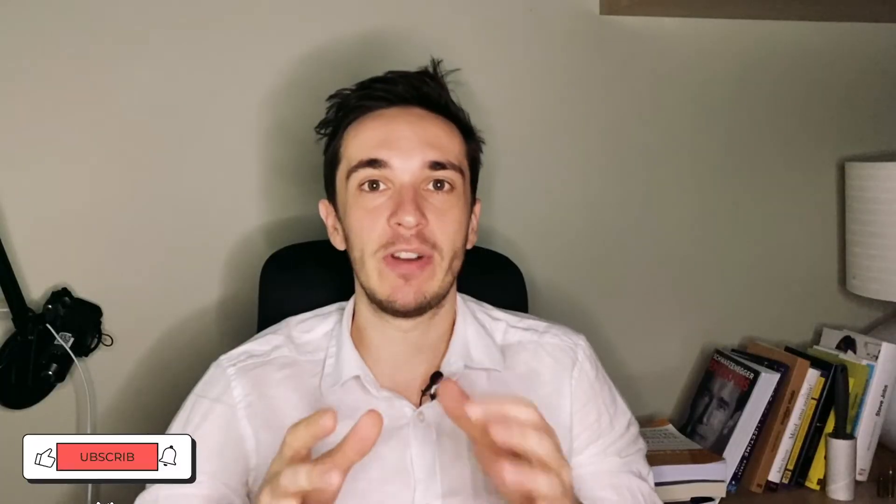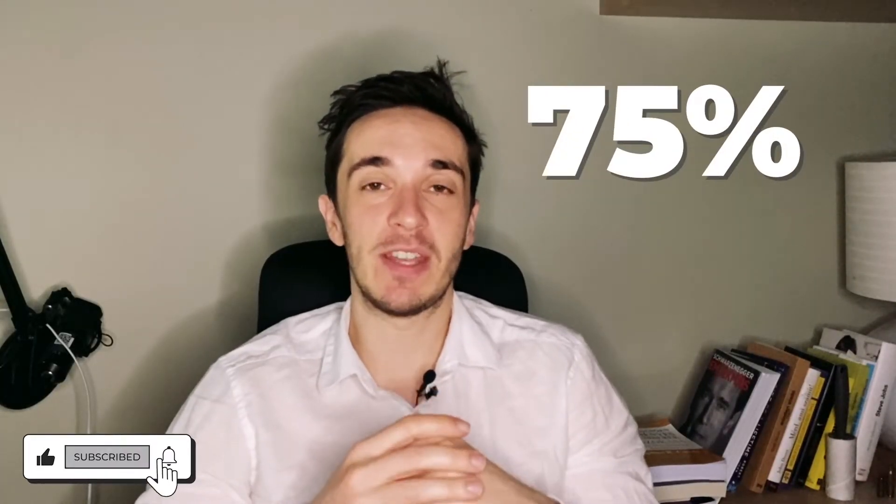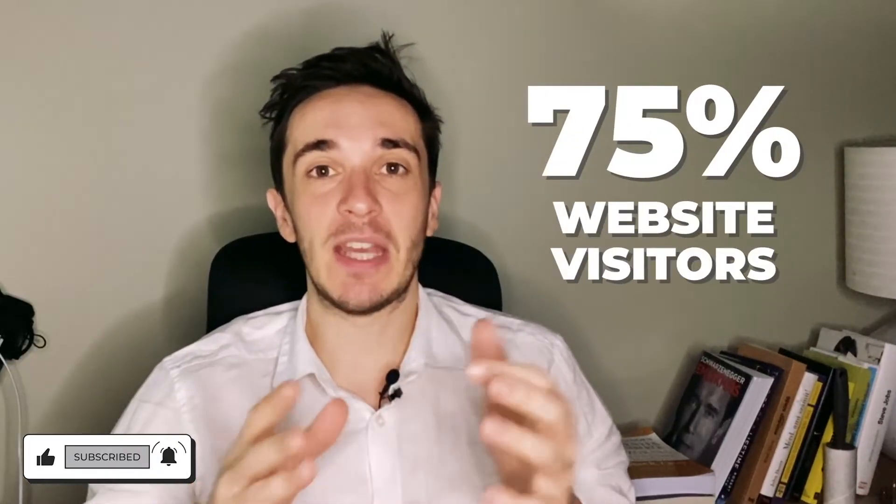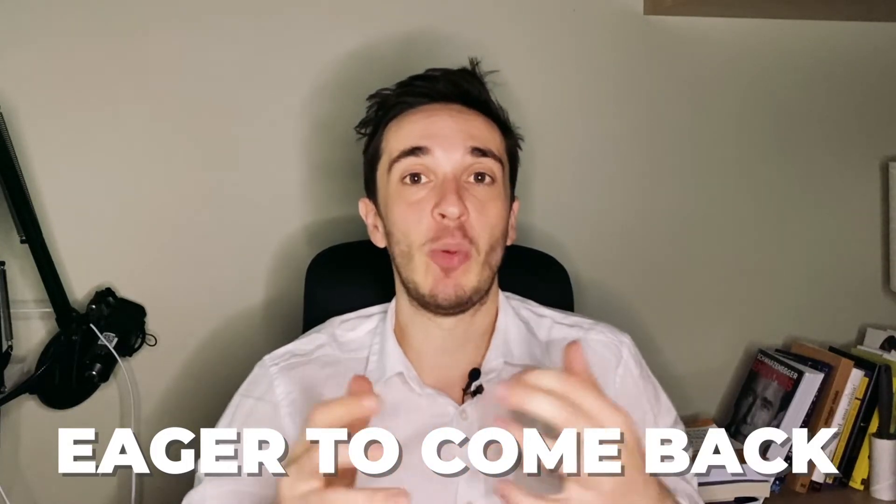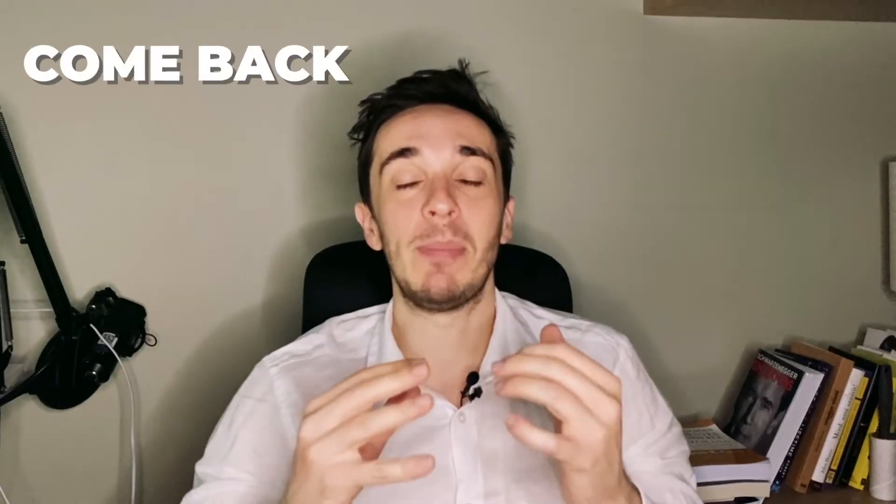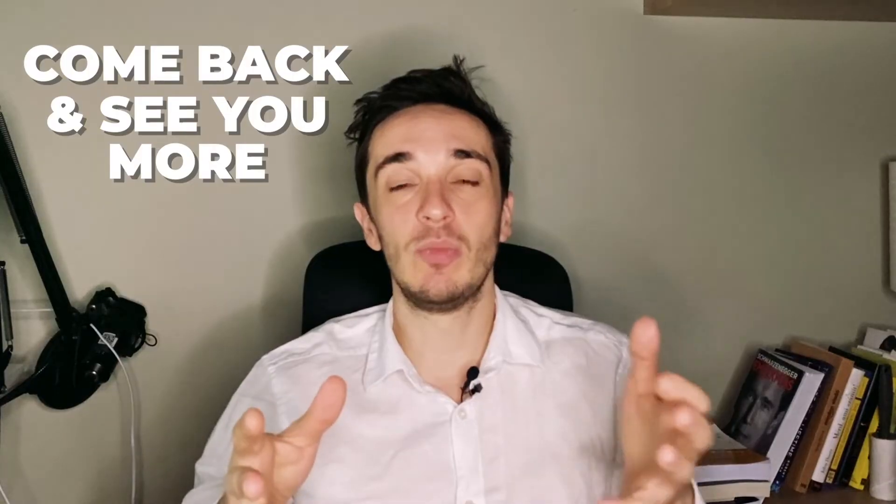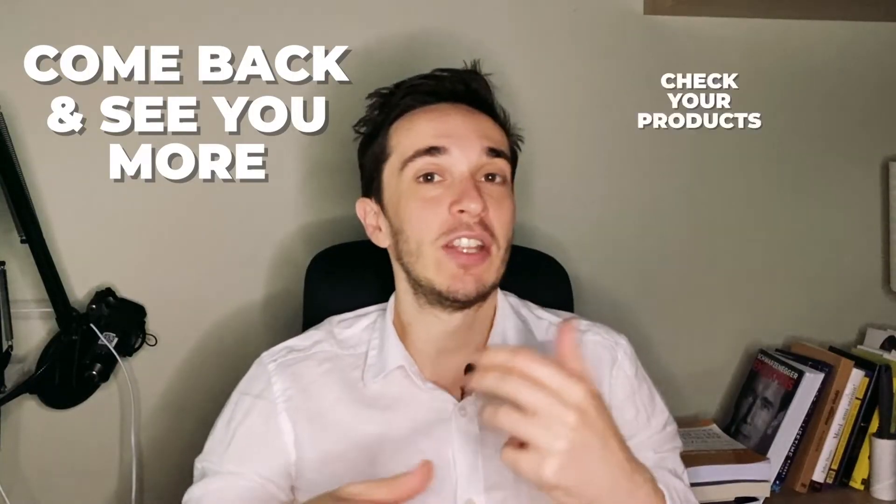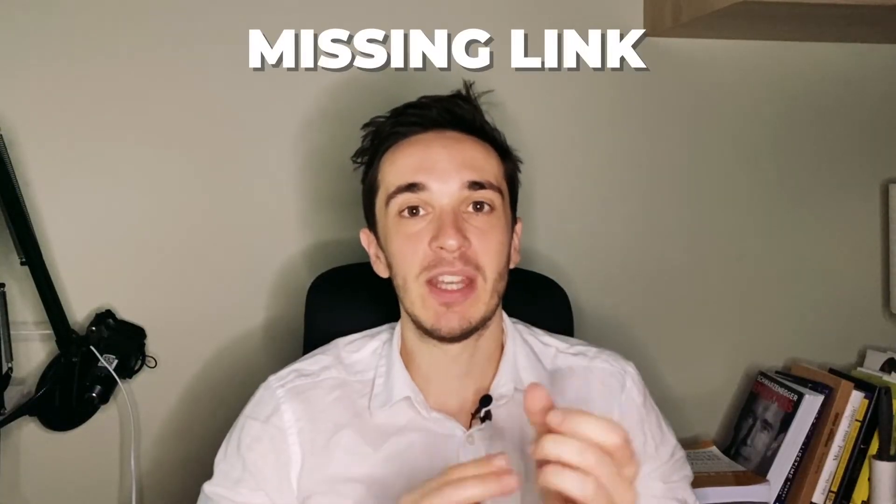According to studies, 75% of website visitors are eager to come back if they have an opportunity to sign up for your email or SMS list and later they want to come back and see you more, check your products, and in the end they will buy.